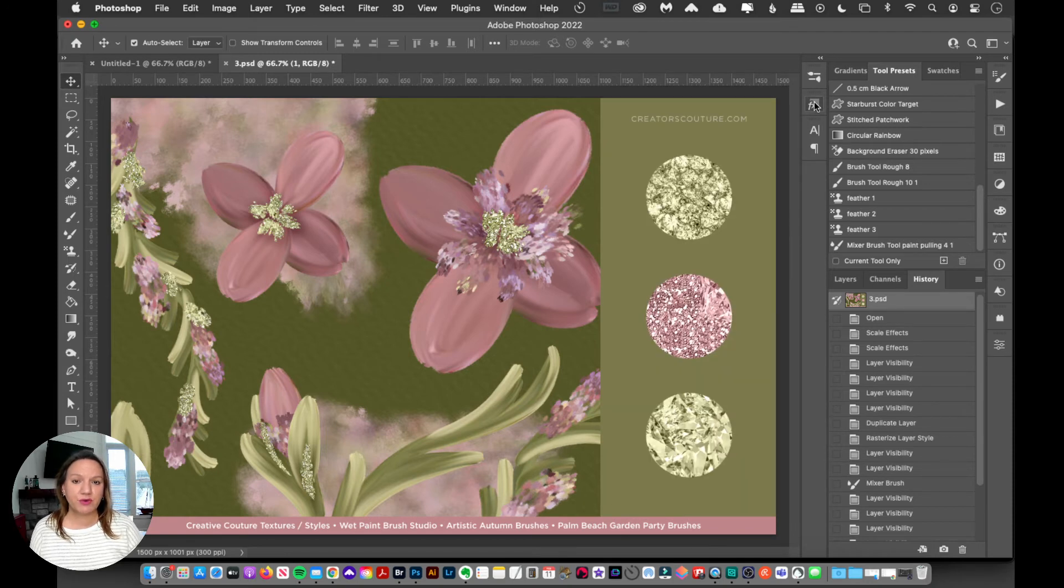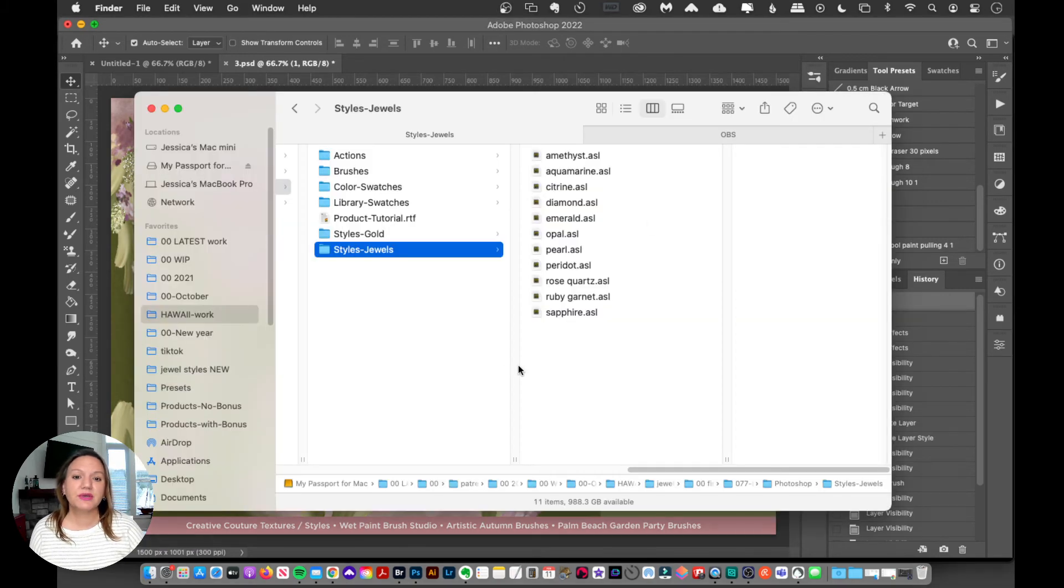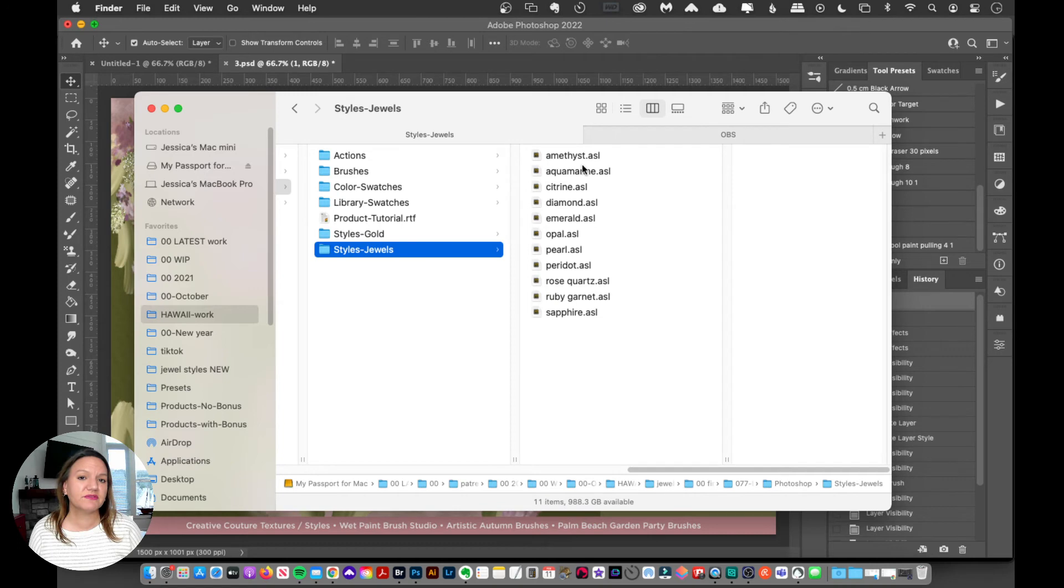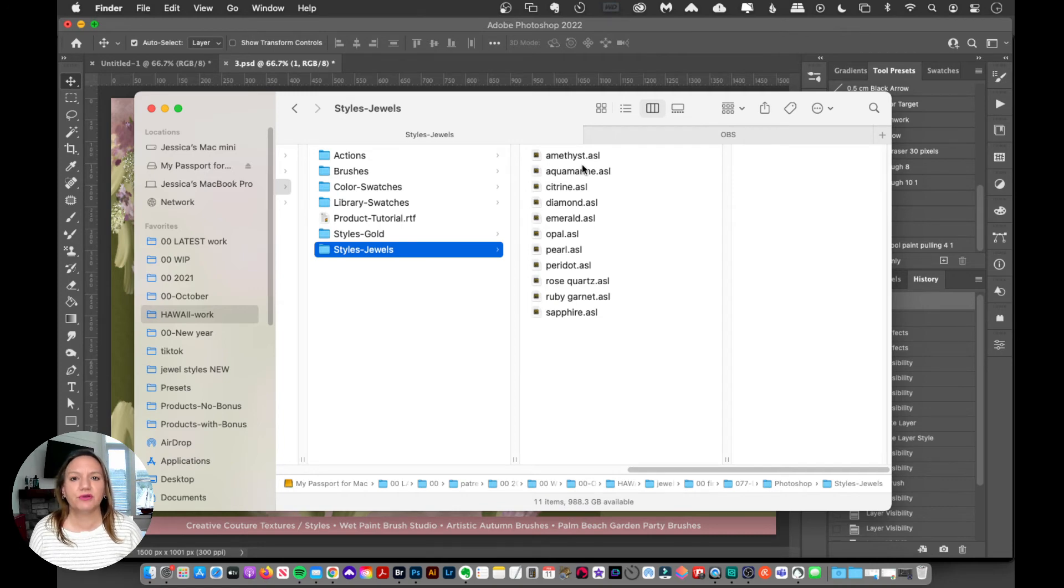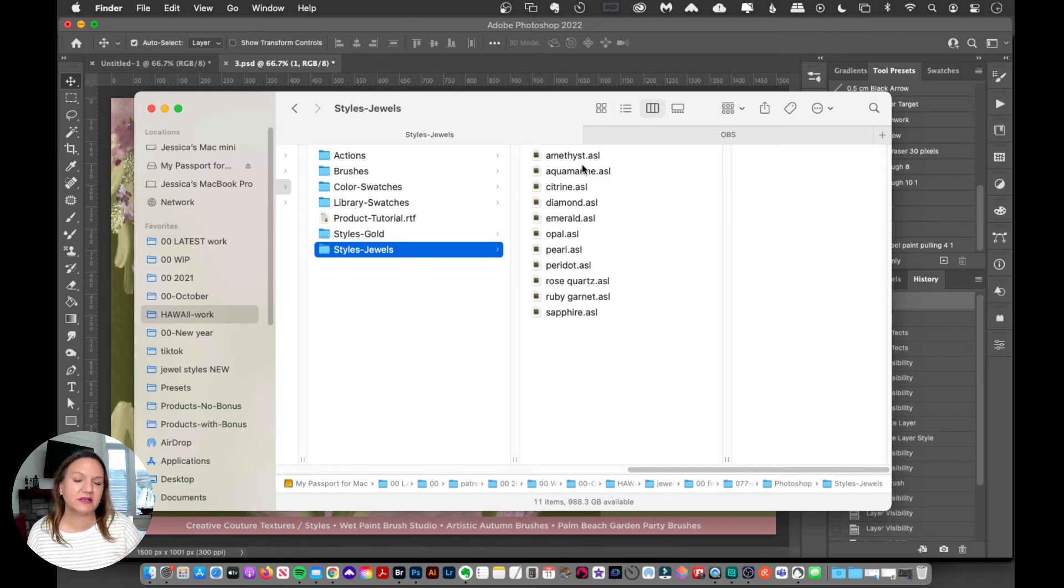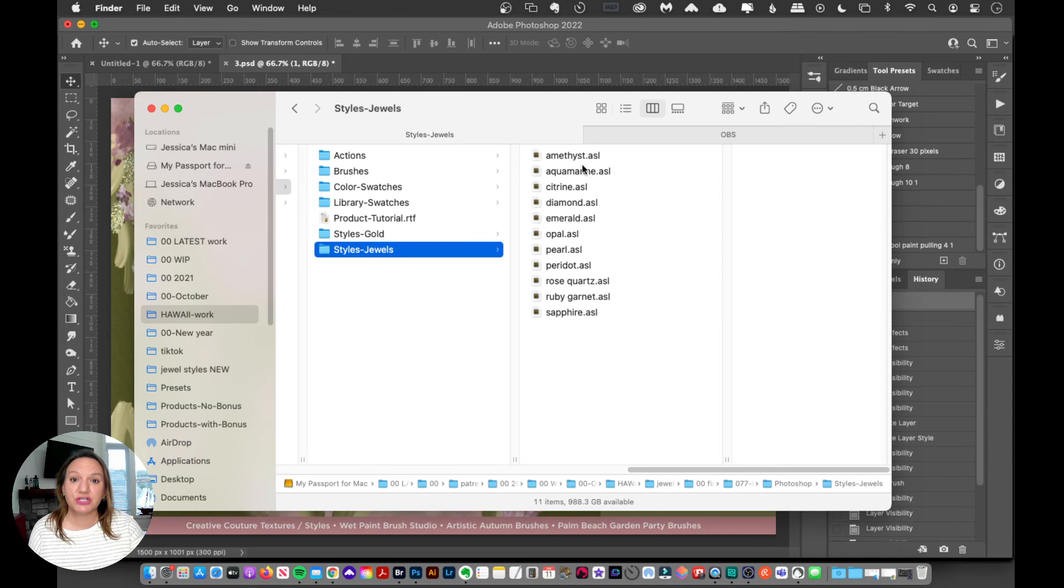Now there are two other ways that you can load up layer styles. You can double click the ASL file, and most of the time, that will automatically load it up into Photoshop. However, if for some reason your computer doesn't know, hasn't already made that association that an ASL file is a Photoshop file format, then it will not automatically load up. But don't worry, you can just load them up like I showed you.